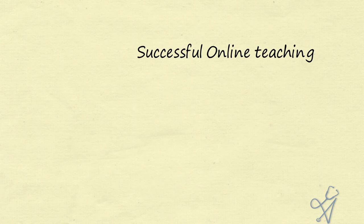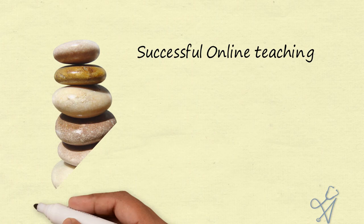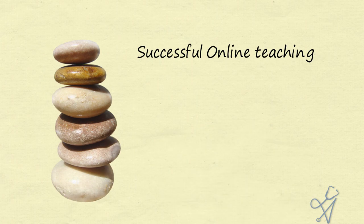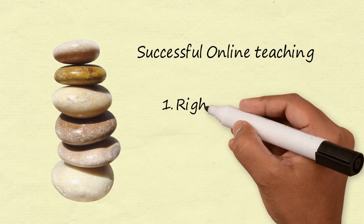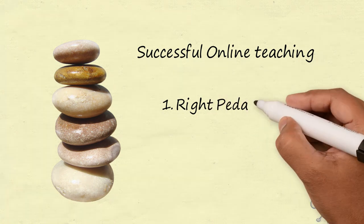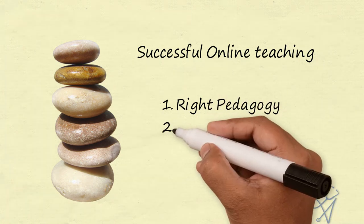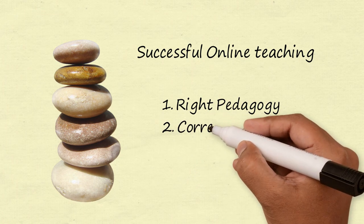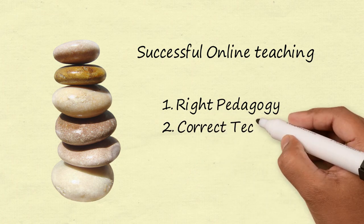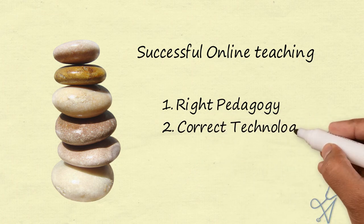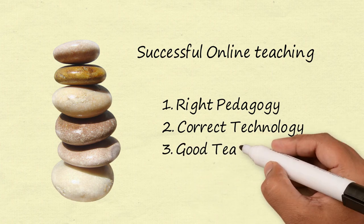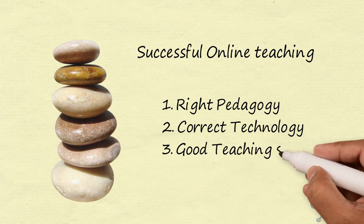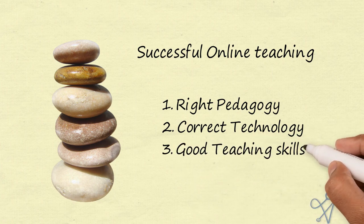Teachers must realize that online teaching is a well-established system. But like any technology, its effectiveness is in the user's hand. Right pedagogy, correct technology, coupled with good teaching and technical skills will do wonders in the current scenario.